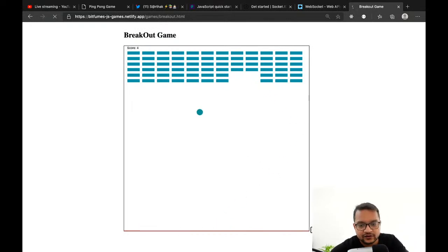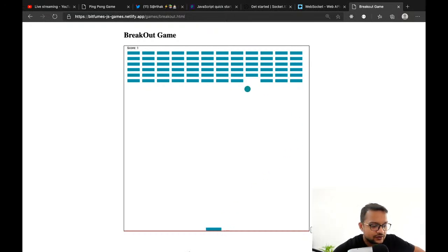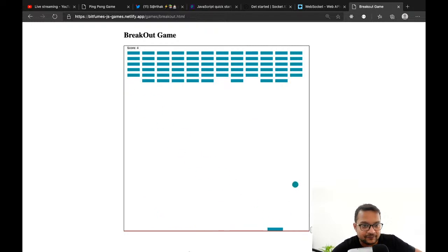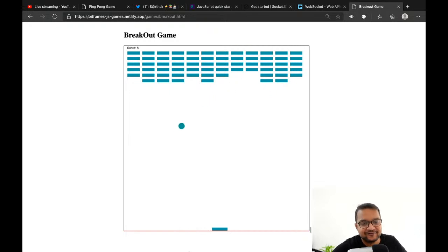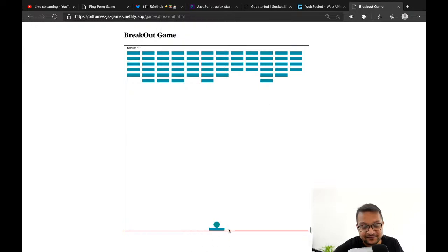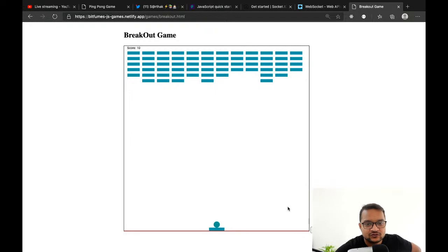We just did some fixes for today's ping-pong game, but tomorrow I'm going to create the breakout game. Tomorrow is the Diwali celebration — if you're not from India, Diwali is the biggest festival in India — but I'll try to have time for this live to not break our daily live sessions.